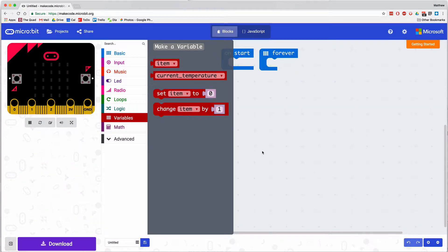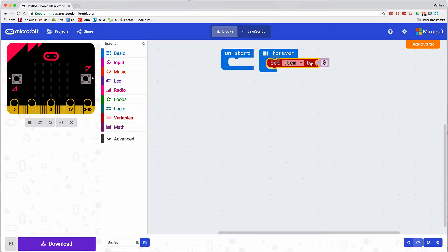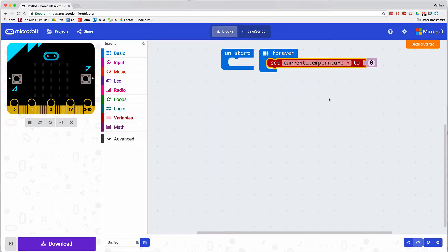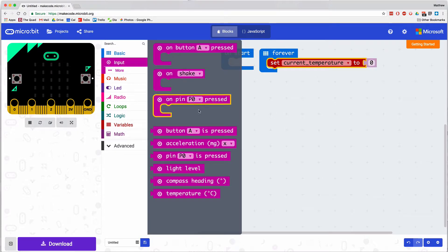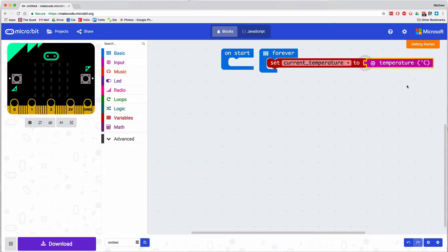The first block I'm going to need is the set block, and it lets me choose a variable that I can set to a value. Here I'm going to grab the temperature and set the variable called current temperature to the value that the temperature sensor is reading.